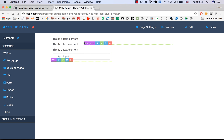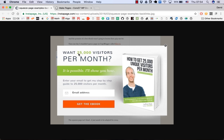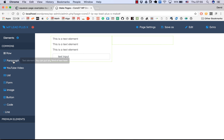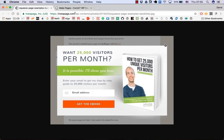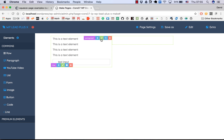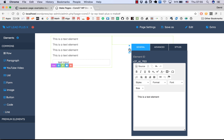I would suggest that if you have a new line, you want to drag a new text element to the page. So here we may have four text elements. In order to edit the text, we click here, hover on the element and click on the pencil. So it says 125,000 visitors.